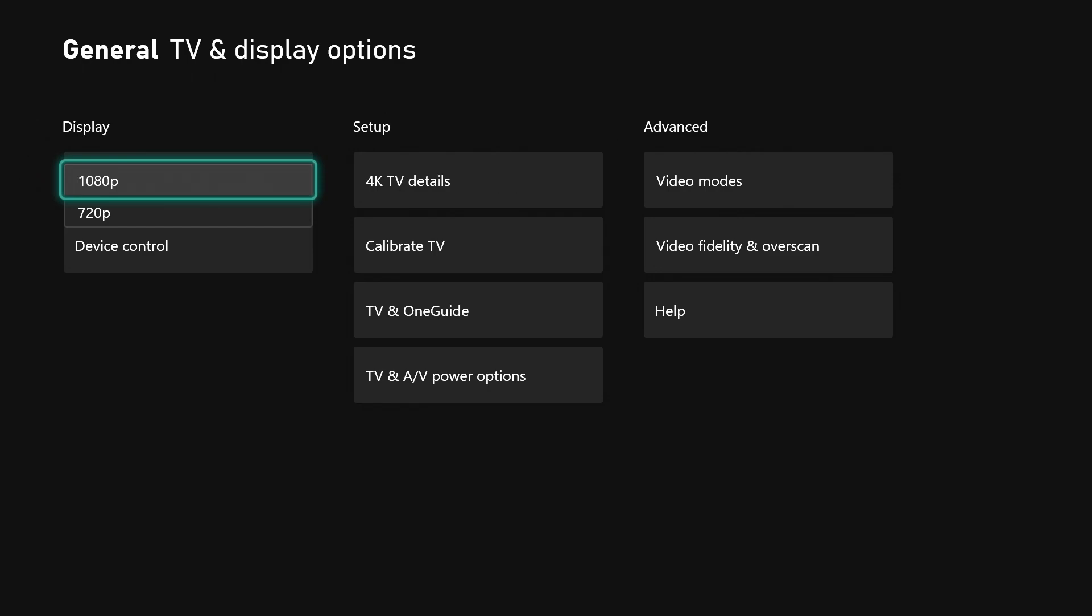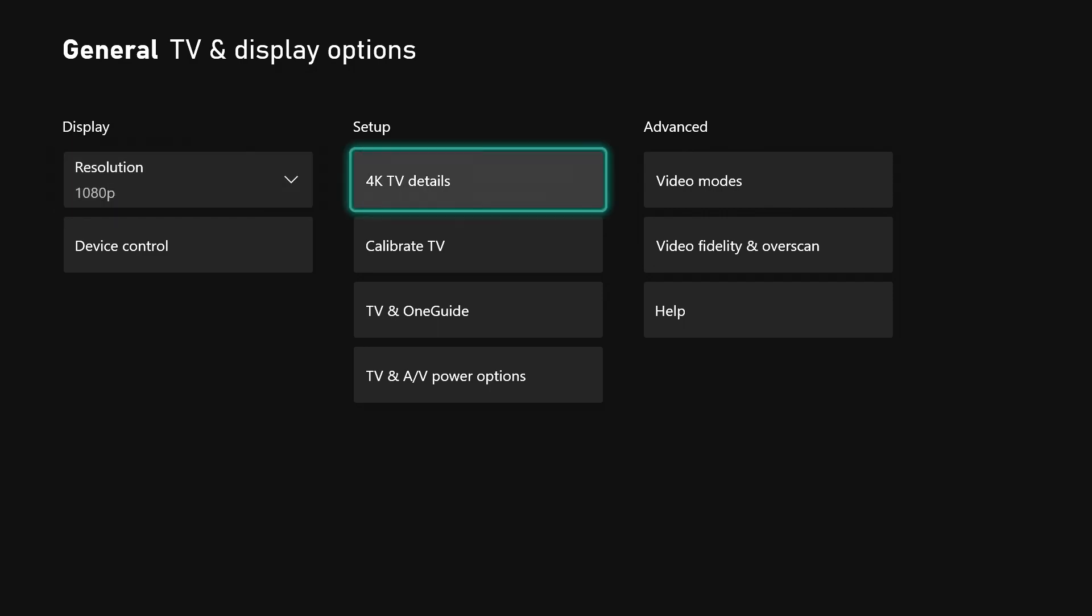If you go to this and you don't see that option, you might need to change the output on your television as far as the input that you have it going into. But that's a whole other situation. You can choose 720p if you want to - I'm not messing with none of that.